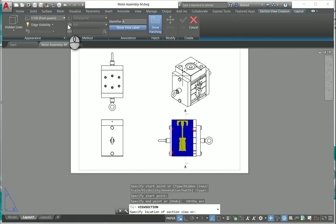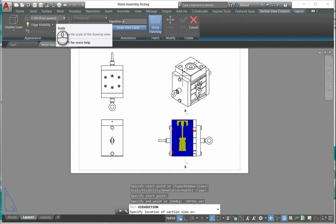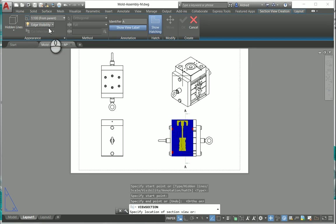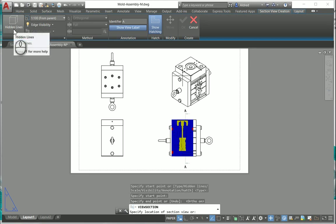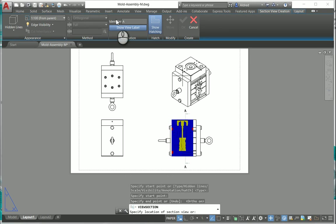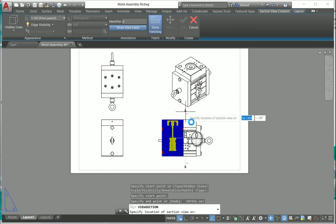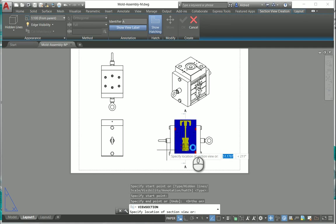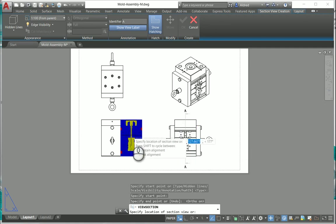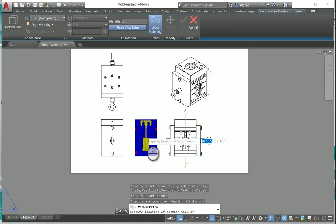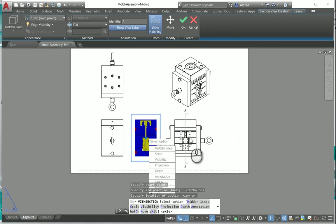I can change my scale if I want to, if I don't want to take it from the parent. The edge visibilities if I can make it hidden lines removed or hidden lines showing. I can also put an identifier on it, so you can see there is the A. I can show my view label and I can show hatching. I'm going to bring this out into the middle of here and place my view.